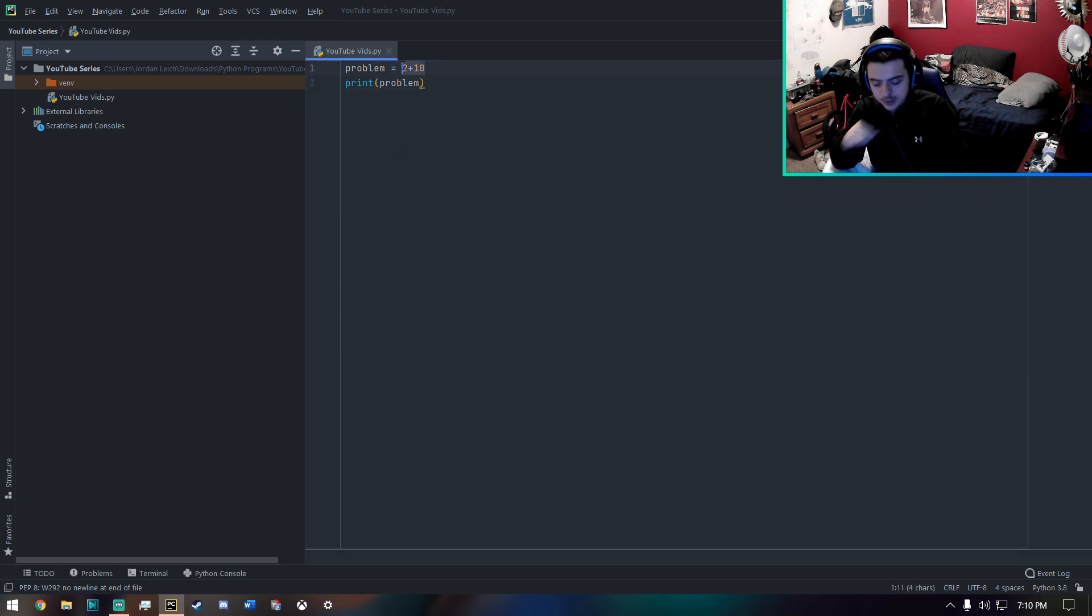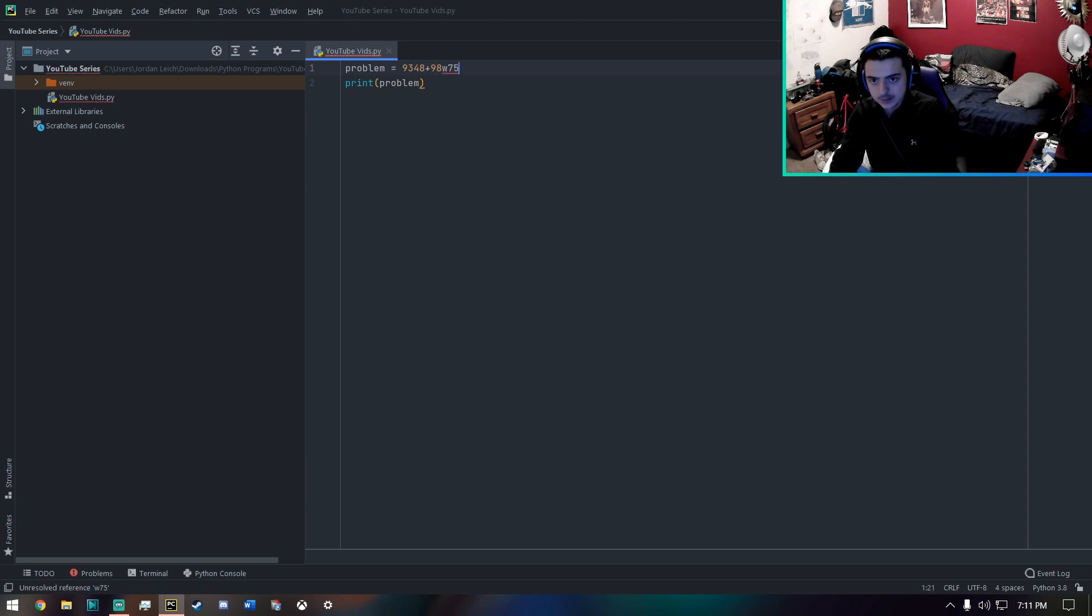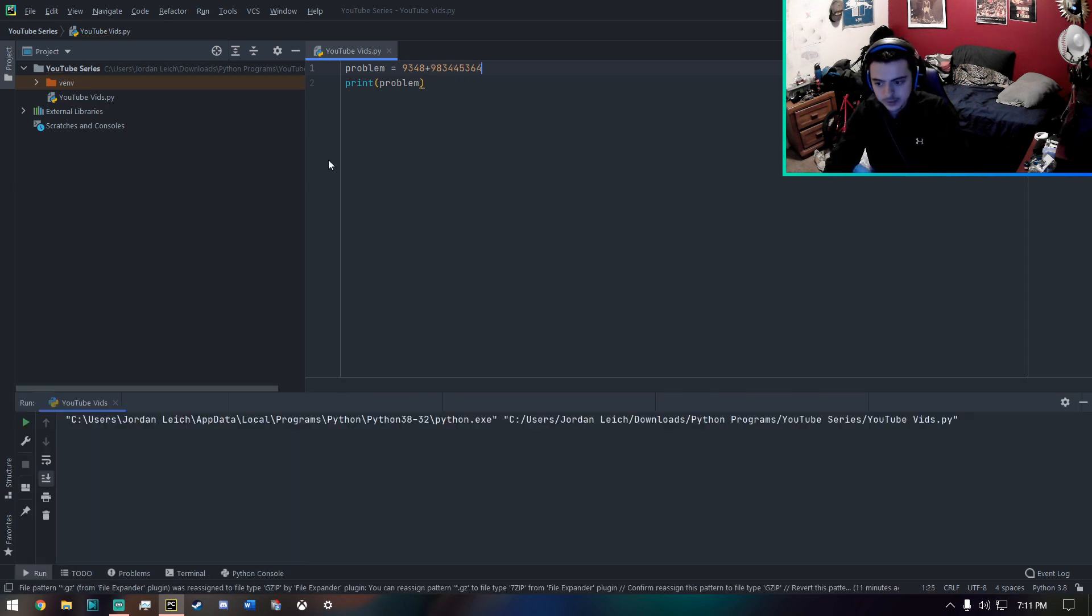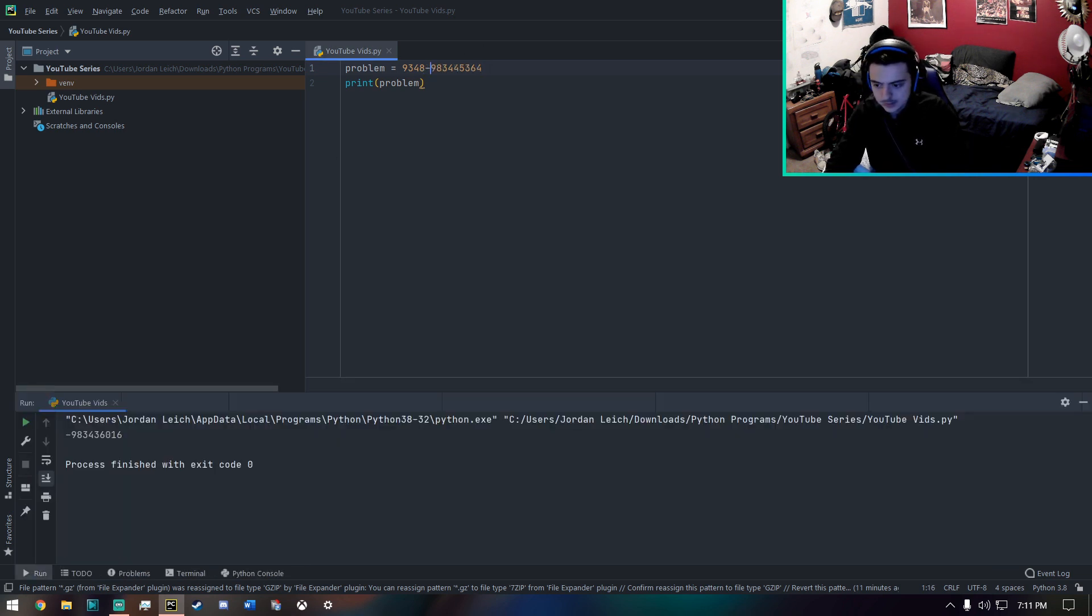And I could pretty much put any number I want into here, any number, and it will just do the math for me.